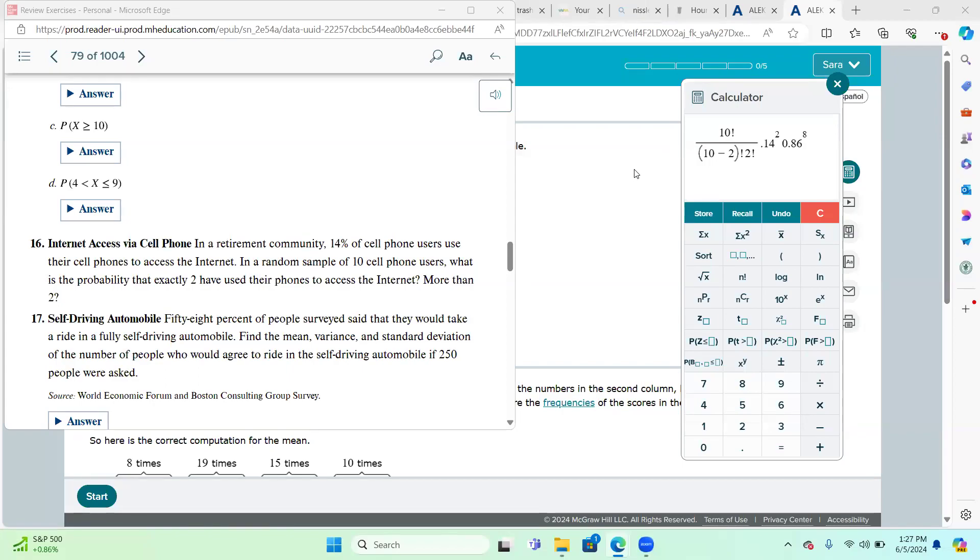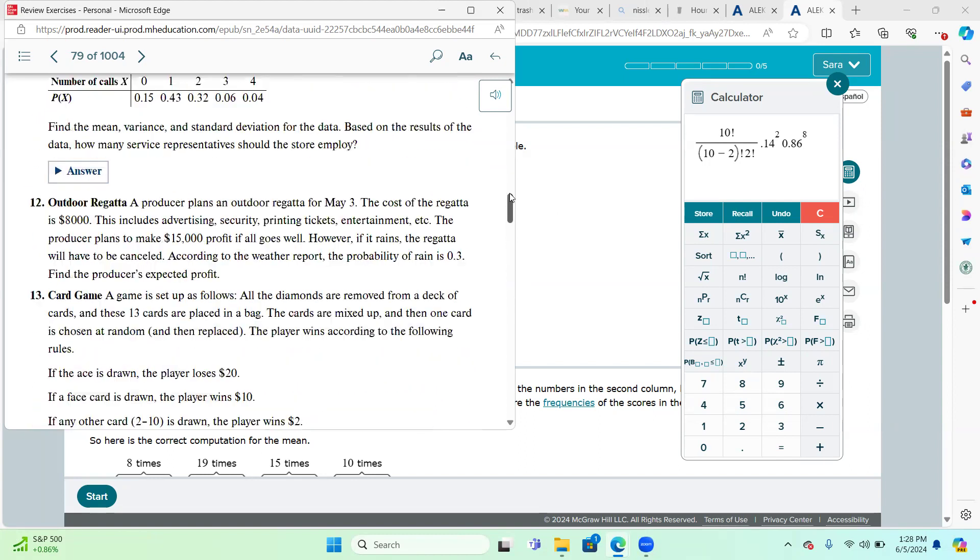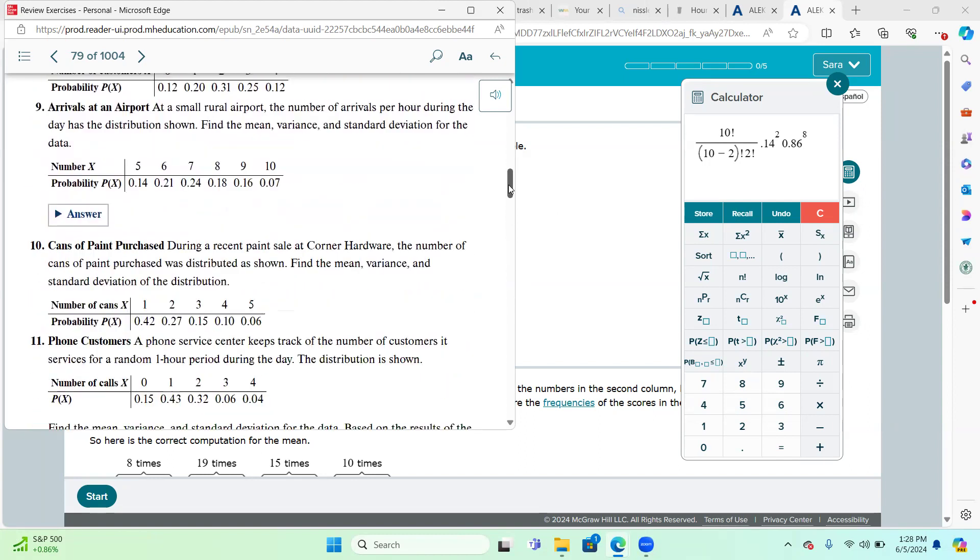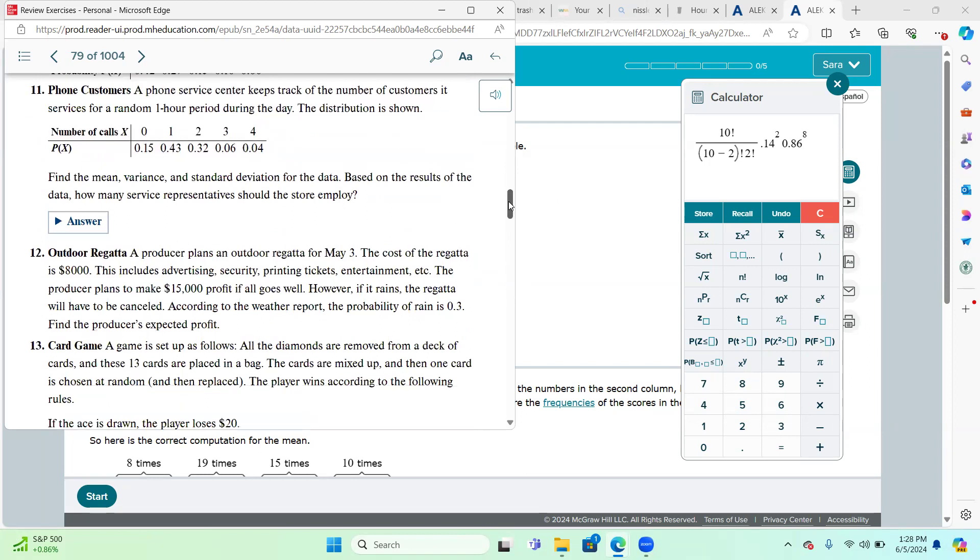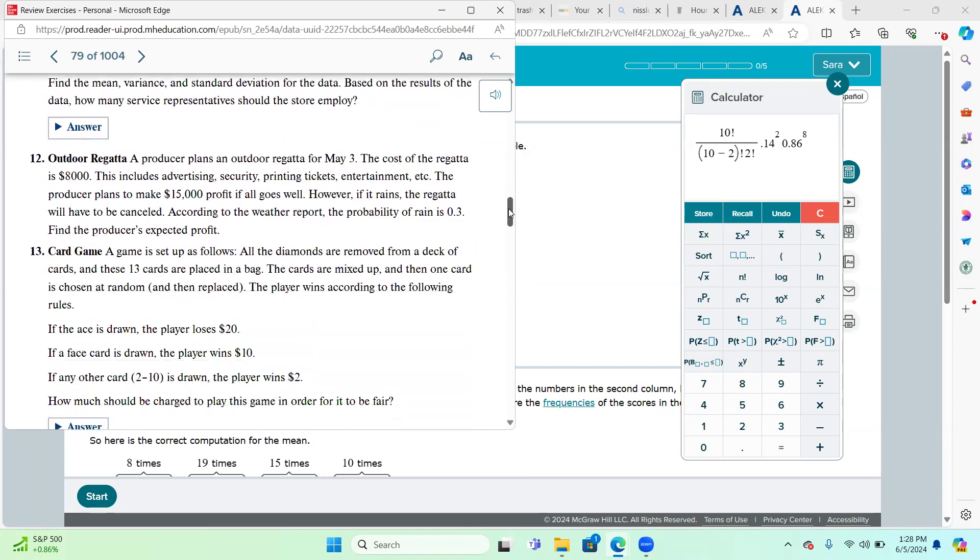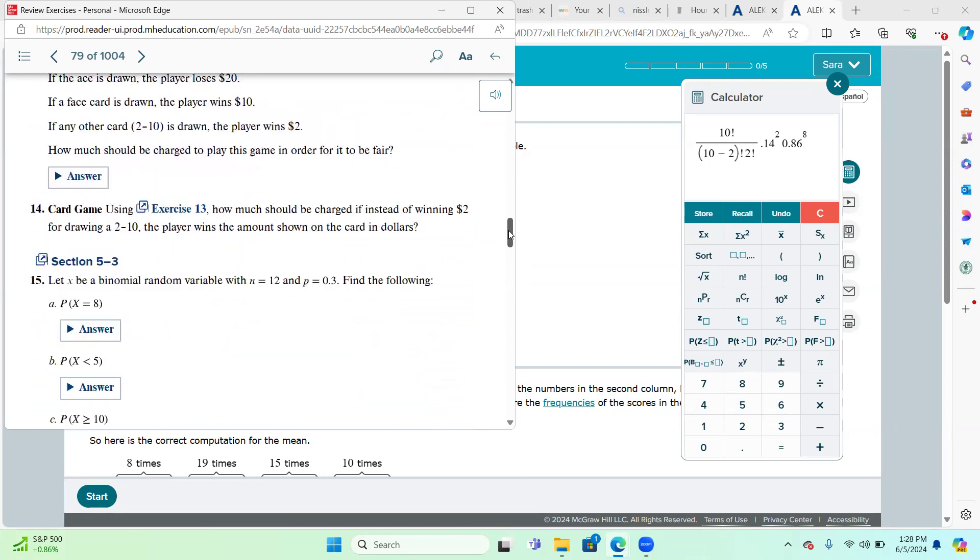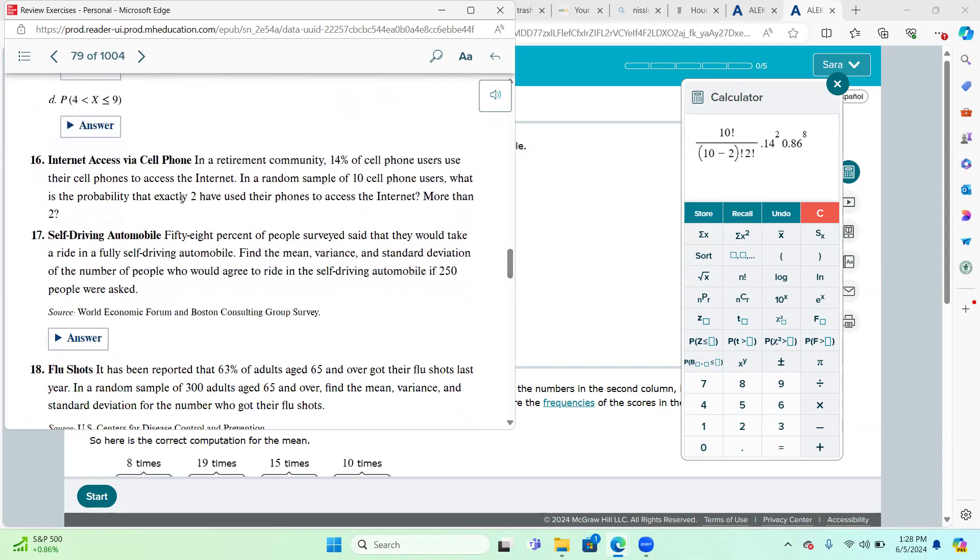Hello, this is the support video for the discussion over Chapter 5 review problem on discrete probabilities. This problem is regarding problem number 16 found on page 304. The numbering in this virtual book is confusing. It says, in a retirement community, 14% of cell phone users use their cell phones to access the internet. In a random sample of 10 cell phone users, what is the probability that exactly two have used their phones to access the internet? More than two?